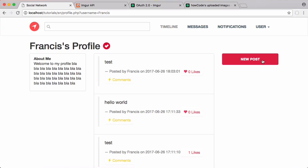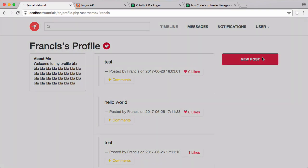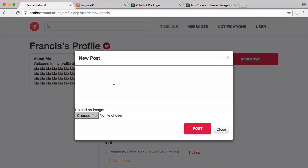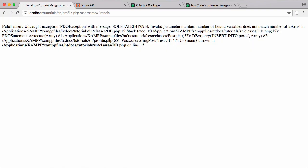So in this video we're going to be finishing off the post functionality on our profile page. At the minute when we click on new post we can type in our post and then we can choose an image to upload. But at the minute if I upload an image I'm going to get an error. So I've attached an image, I'm going to click post and you can see we get this error.